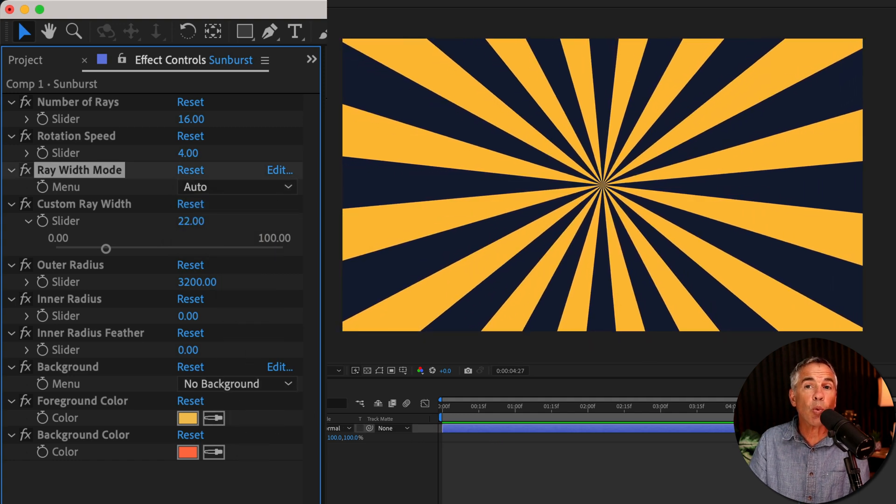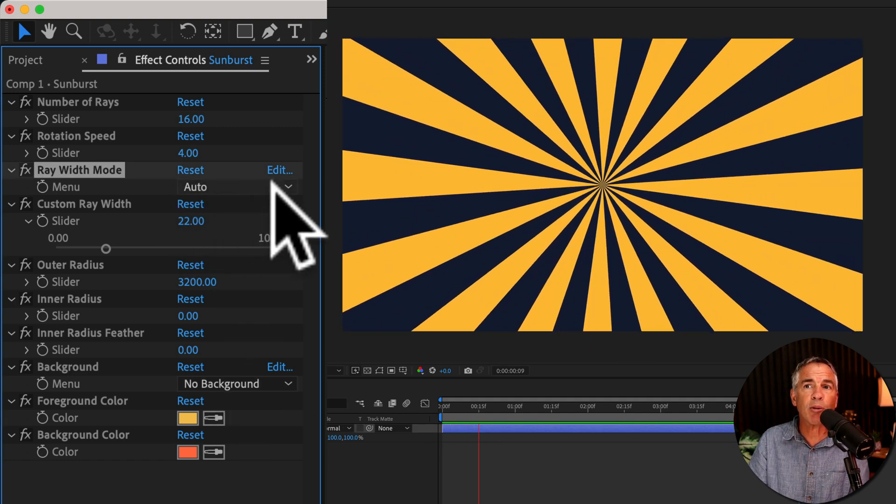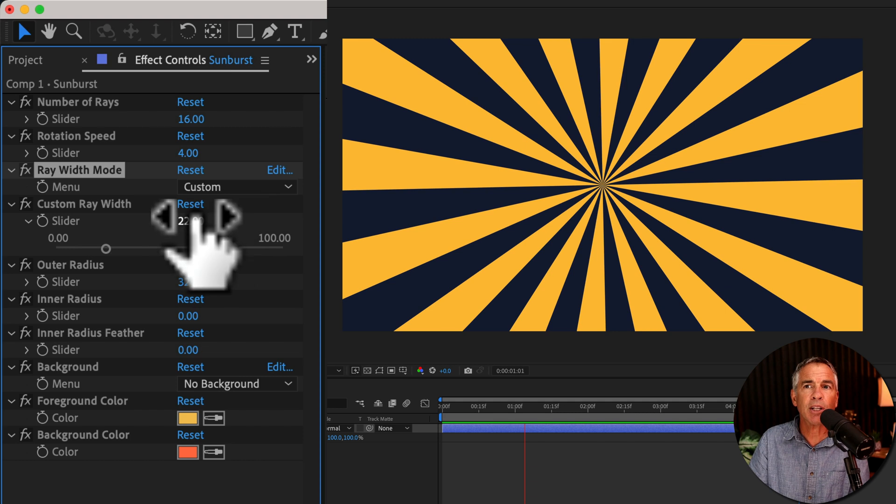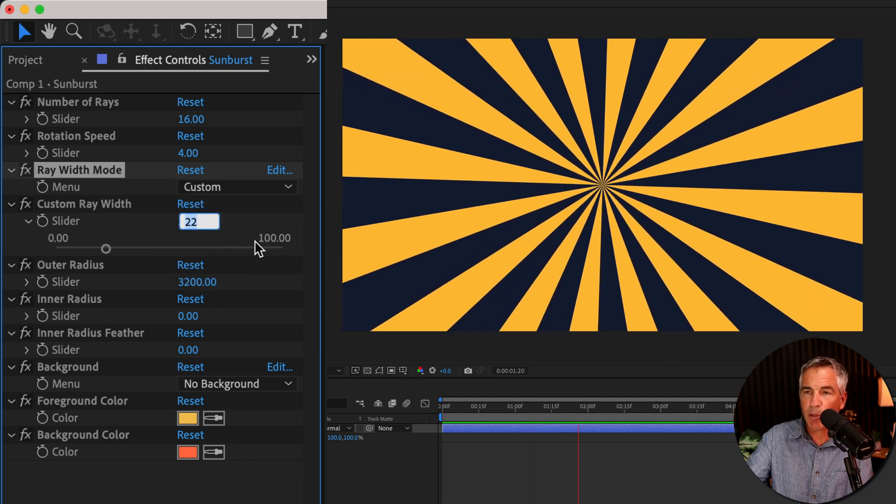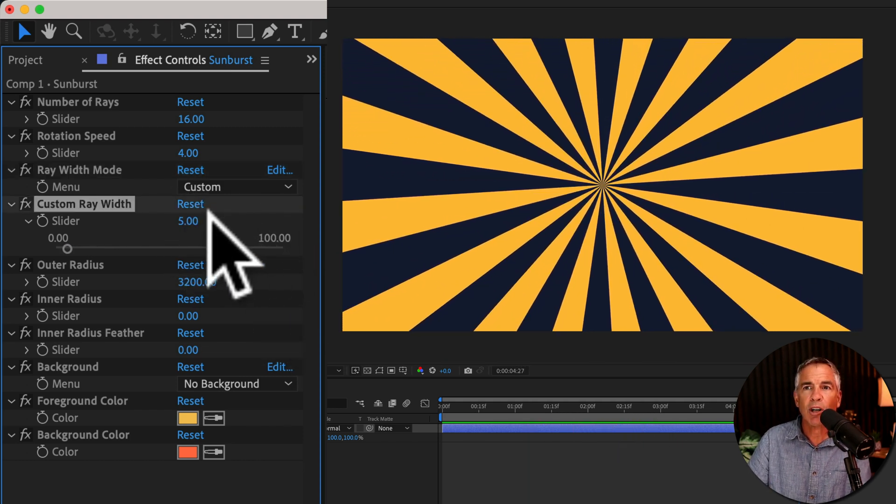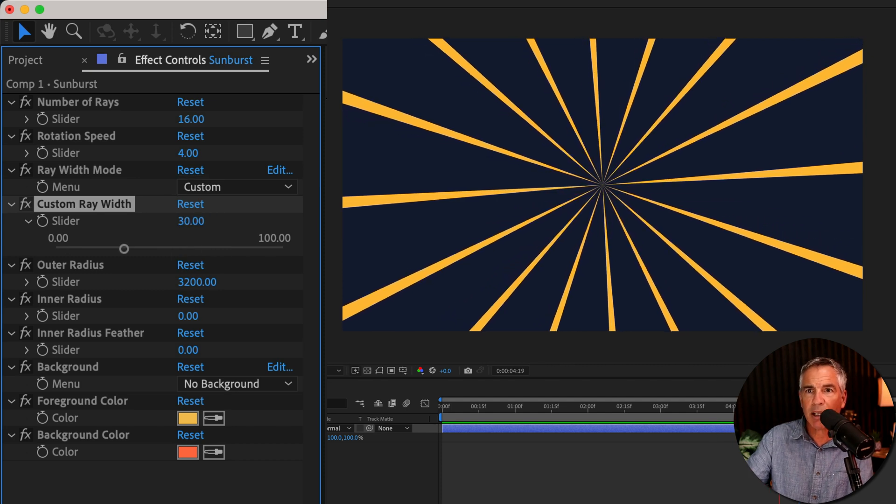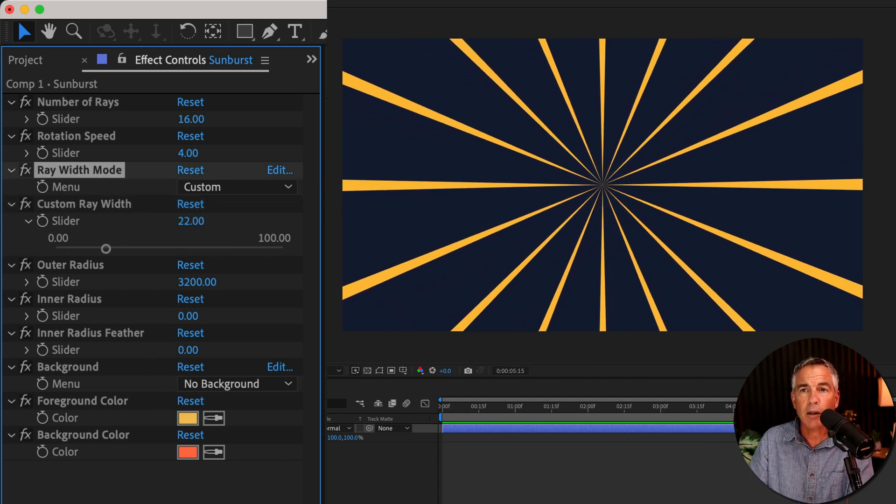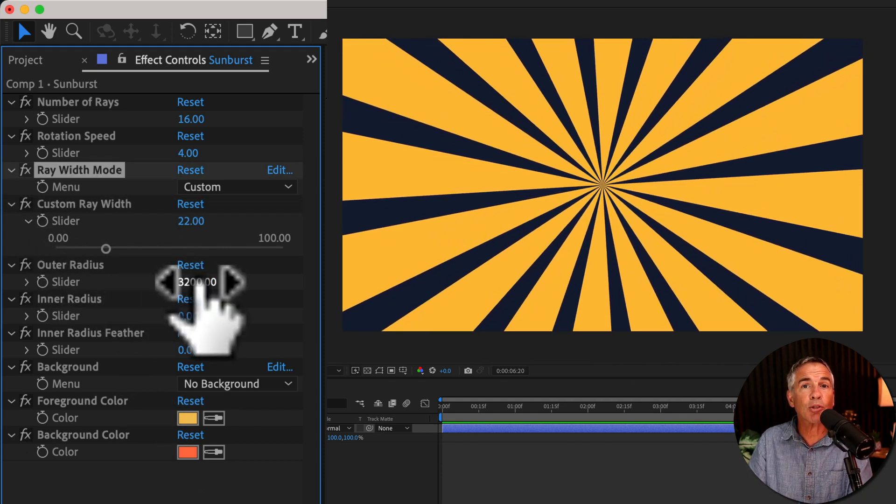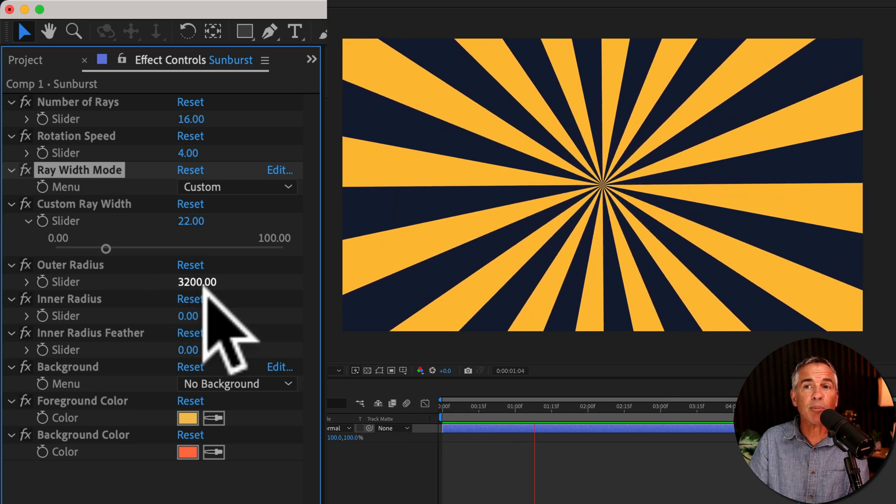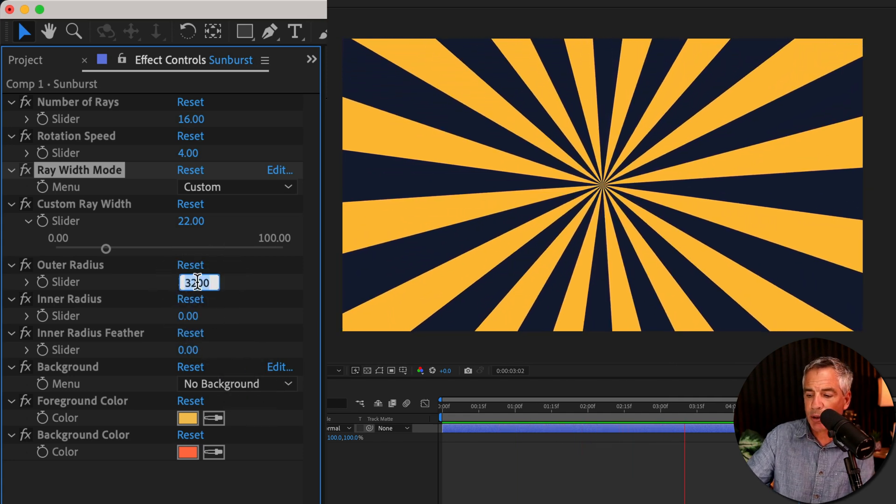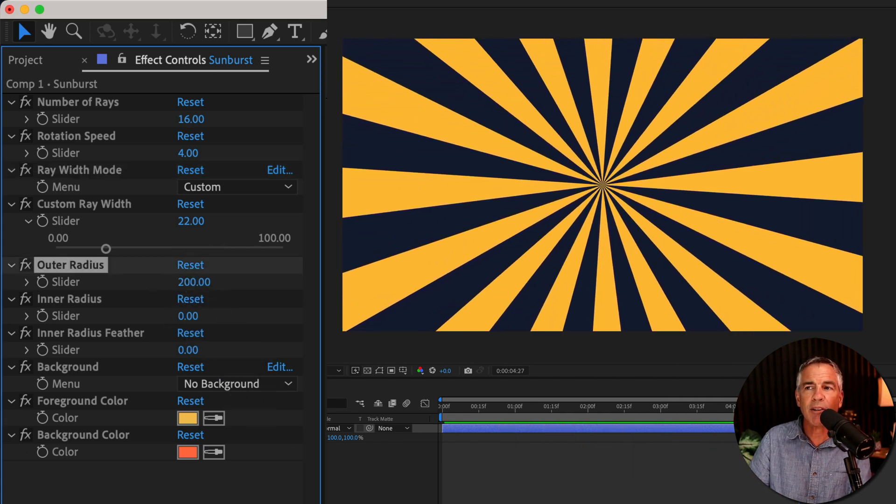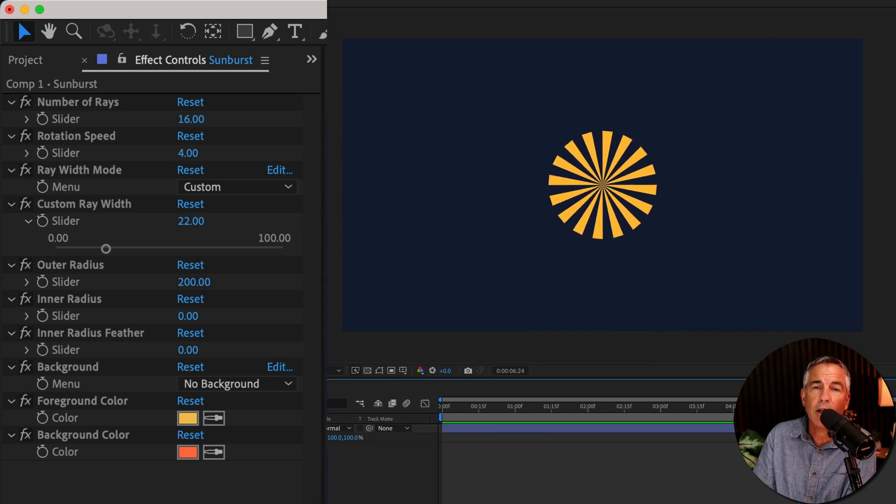You can change the width of the rays by changing it from auto to custom. Then you can use custom ray width. I'll bring it down to five or make it a lot thicker and bring it up to something like 30. The outer radius is going to control the size or the scale of the sunburst. So if I change it down to 200, now I've got a smaller version of the sunburst.